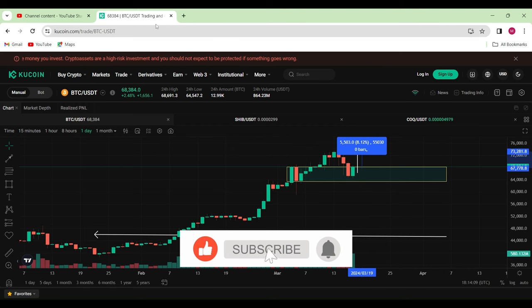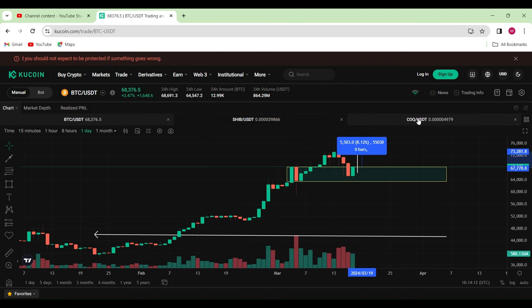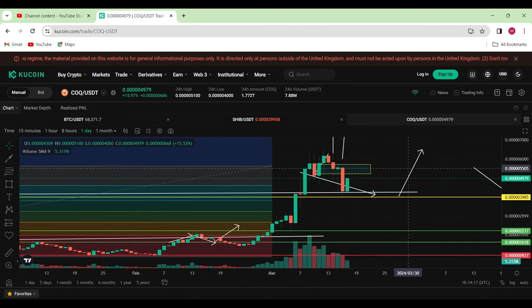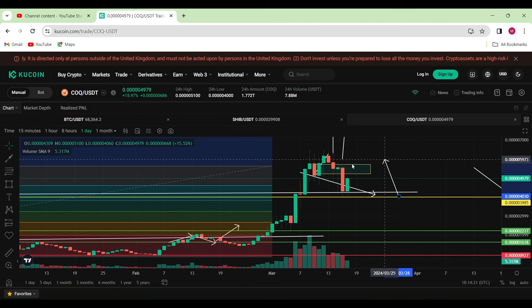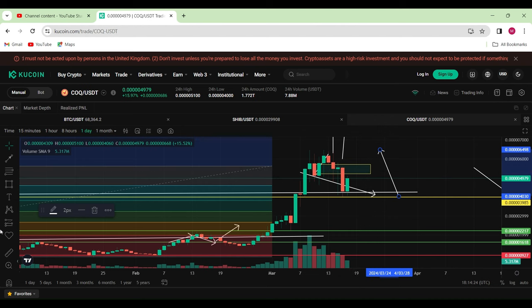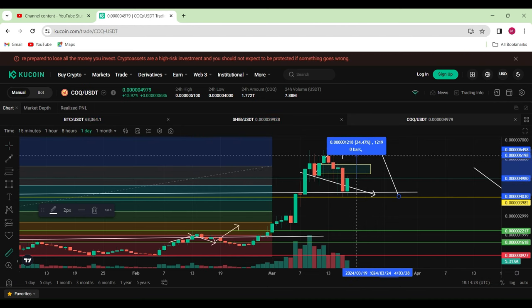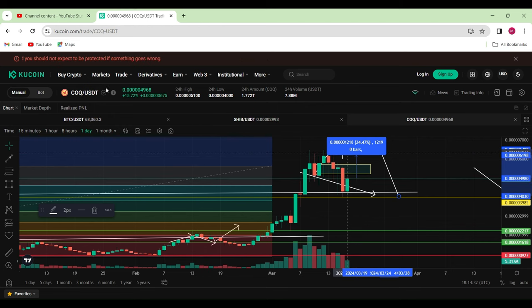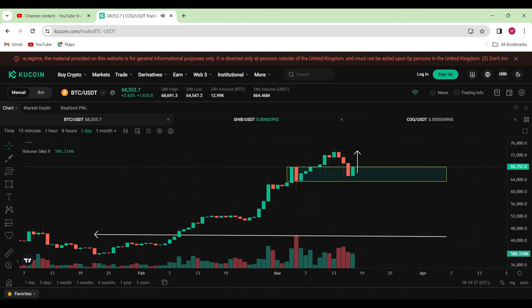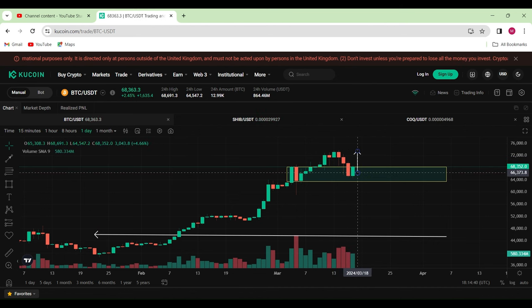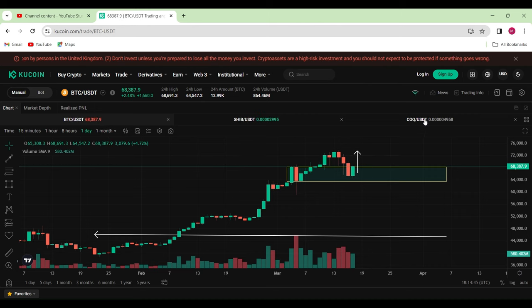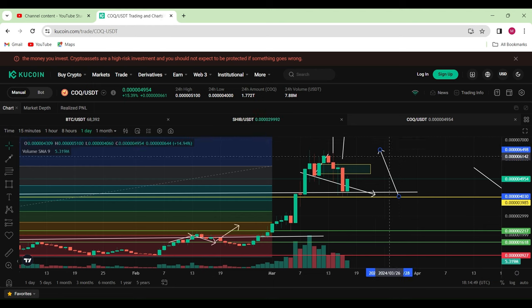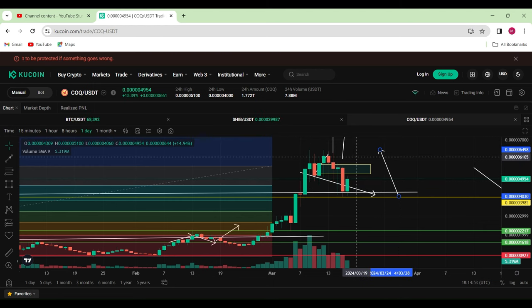So that eight percent move to the upside for Bitcoin would more or less see COQ INU easily go back up to our most recent highs. So from our current price we are approximately around about 24% move to the upside. So you see guys, the power of cross-referencing between BTC charts and whatever altcoin you have. You can seriously determine in terms of the direction of bias through the Bitcoin charts in order for you to get a double confirmation bias via your chosen altcoins.